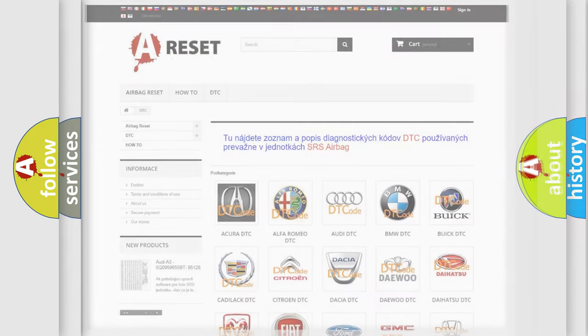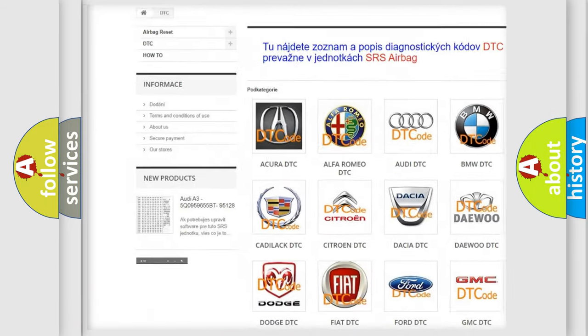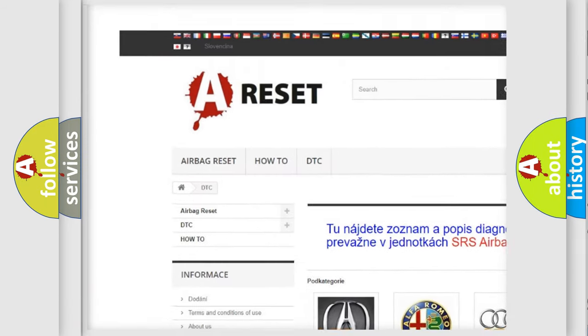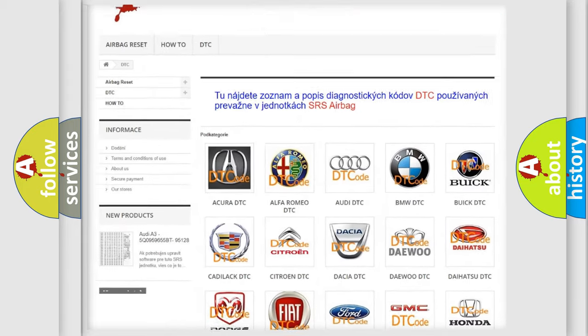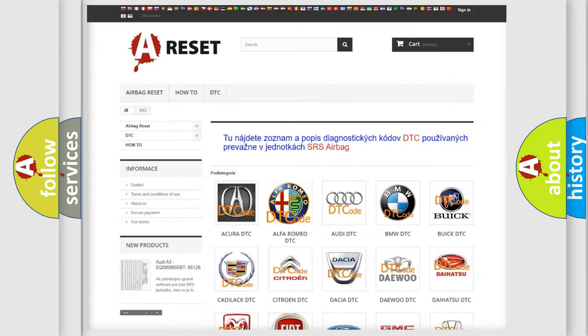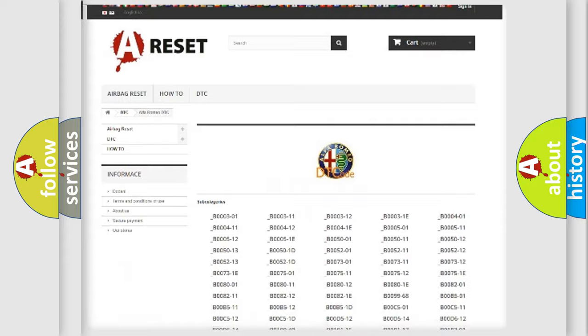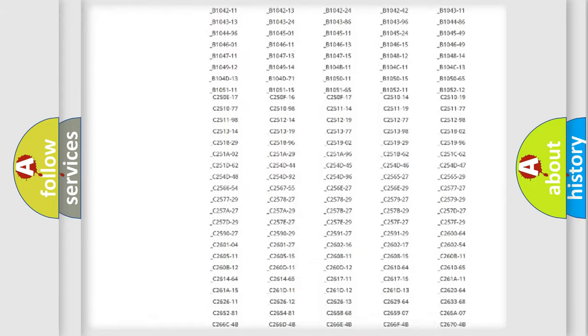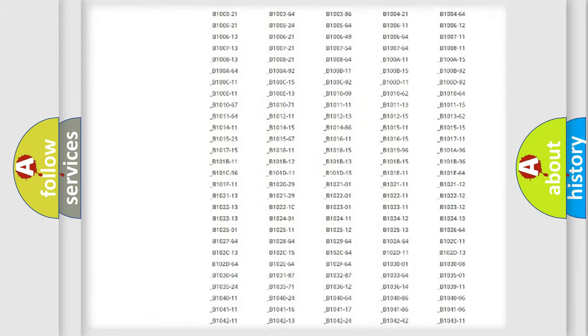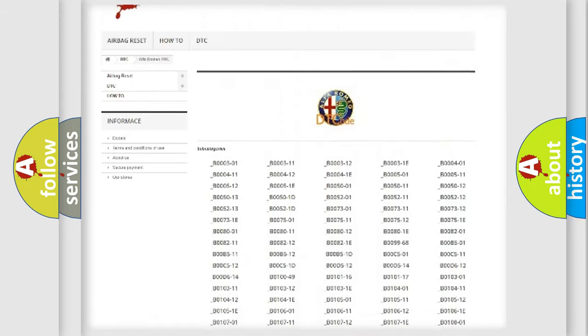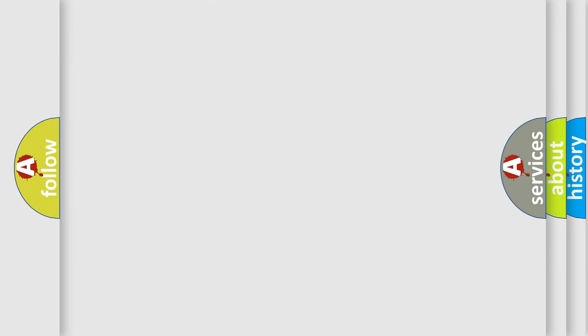Our website airbagreset.sk produces useful videos for you. You do not have to go through the OBD2 protocol anymore to know how to troubleshoot any car breakdown. You will find all the diagnostic codes that can be diagnosed in Alfa Romeo vehicles, and many other useful things.